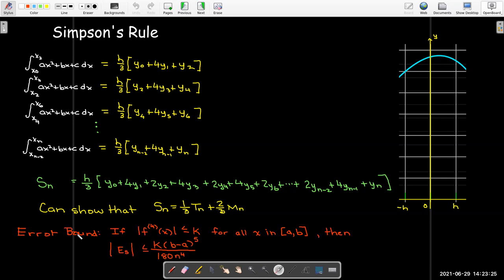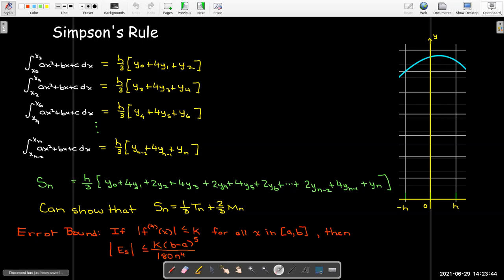The error bound for Simpson's rule involves a bound on the fourth derivative. If we can find a number K where the absolute value of the fourth derivative is less than K for all x in the interval of integration, then the error is bounded by K times (b minus a) to the fifth over 180 times n to the power of 4.